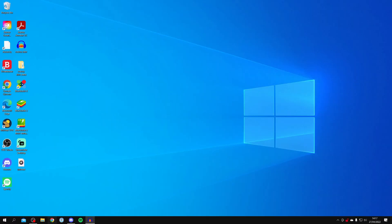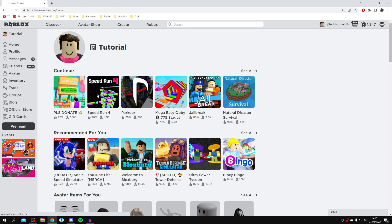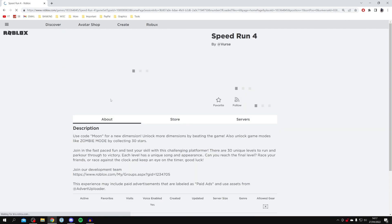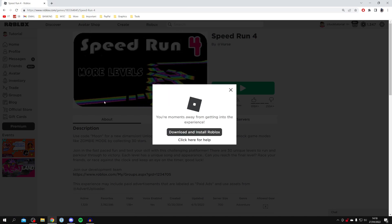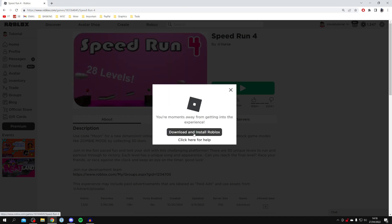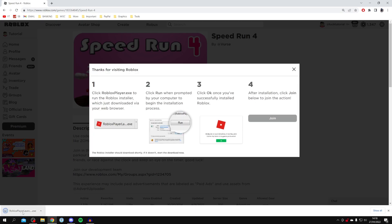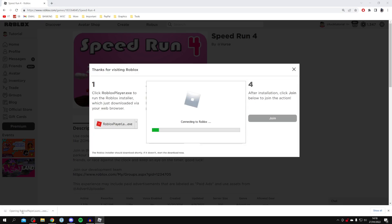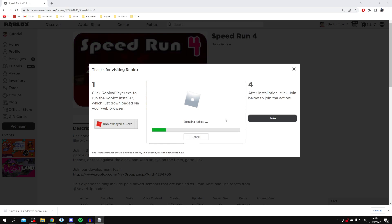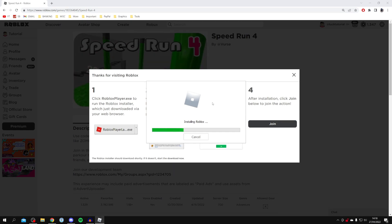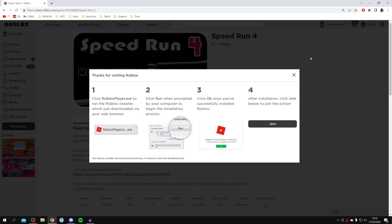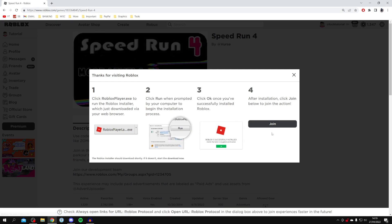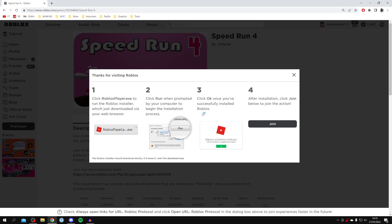Now go back to Roblox to re-download it. Choose a game you want to play — I'm going to choose Speed Run 4 — and click Play. You'll get a pop-up; click Download and Install Roblox. The launcher will drop down, click on it, and it will say Connecting to Roblox and begin the full install process. Sit back while it installs. It will then say Roblox is successfully installed — press OK, then click Join again and Roblox will launch into your game.